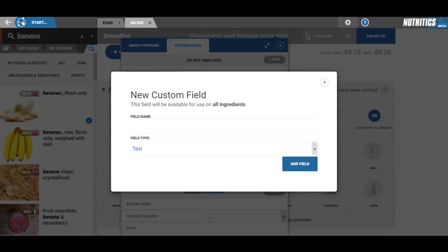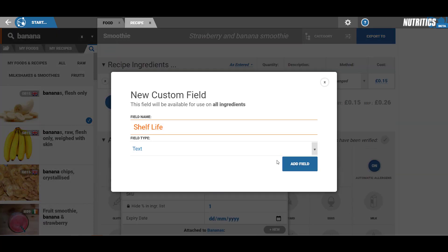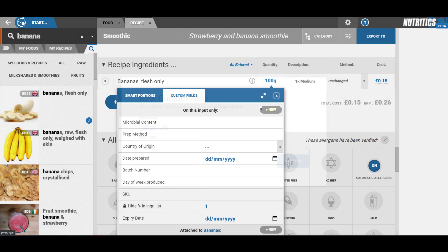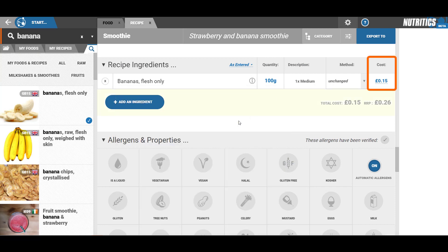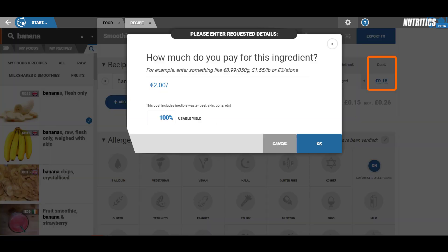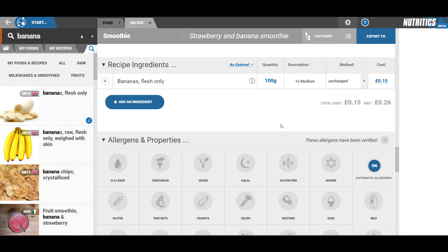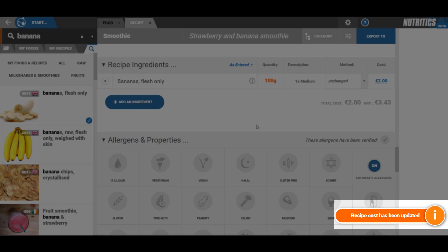You can also add costing information to each ingredient if you're interested in calculating the recipe's cost proportion. Once a cost has been added for an ingredient, it will be stored for use when creating other recipes.